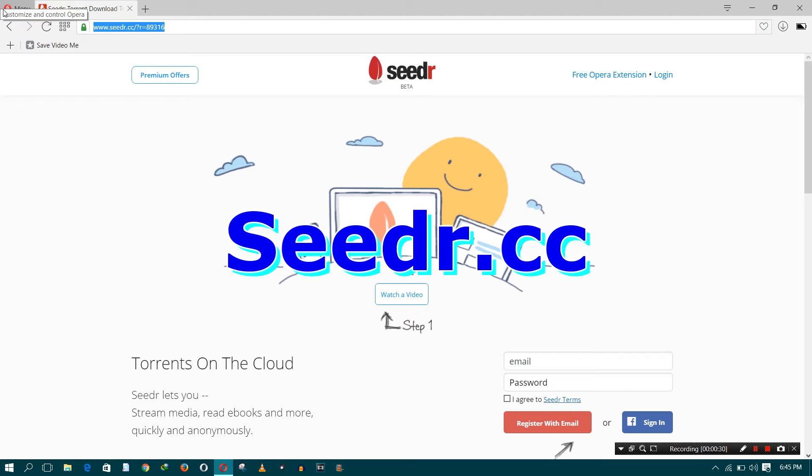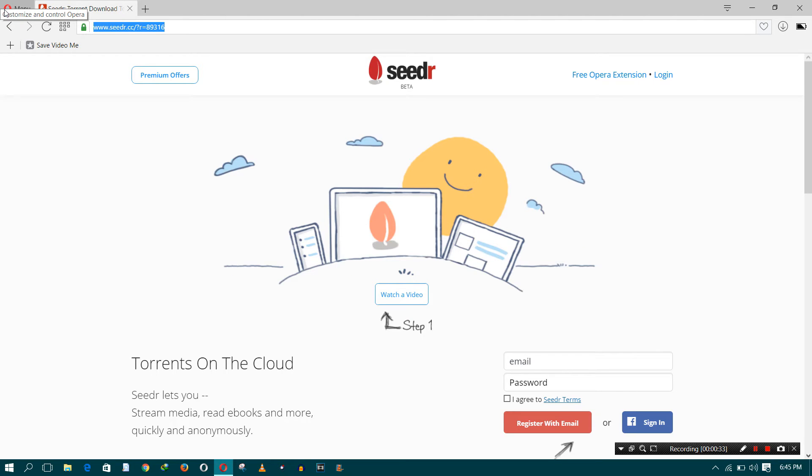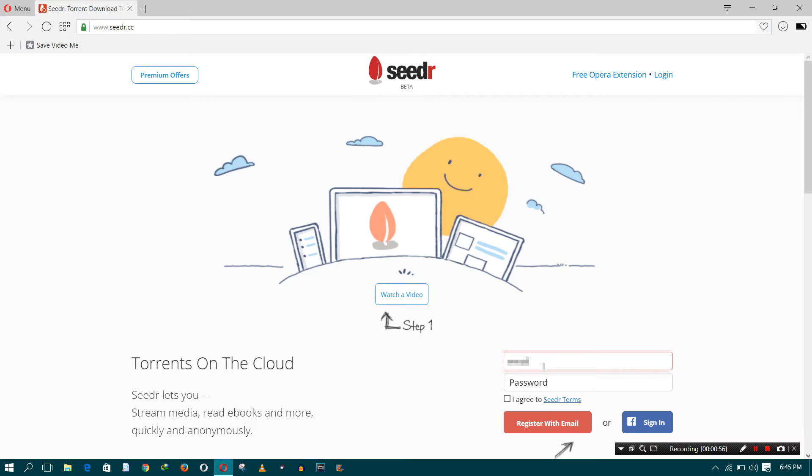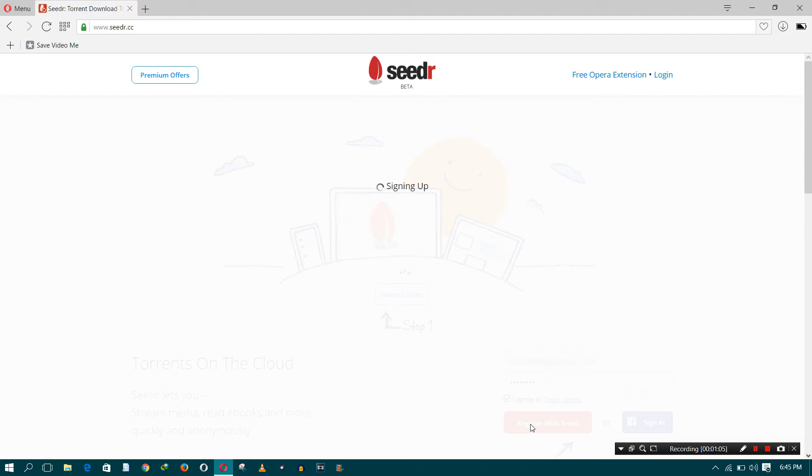You have to go to the site and register. Please use the link given below in the description because that's a special link. If you use that link you will get some extra bonus. Normally when you register on the site you get 2GB of space, but if you use the special link for registration you will get an extra 500MB, so you will get 2.5GB of space.